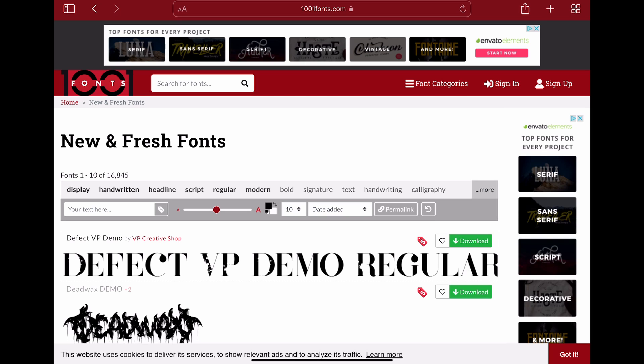You can find a lot of fonts online, for example on websites like 1001fonts.com. When you download fonts you have to make sure that you have the right license type. As you can see here, all the fonts that are marked with the red tag are just for your own personal use.